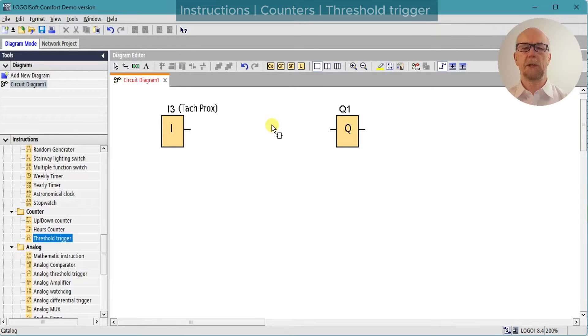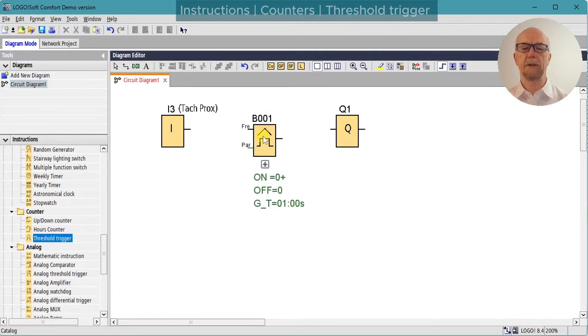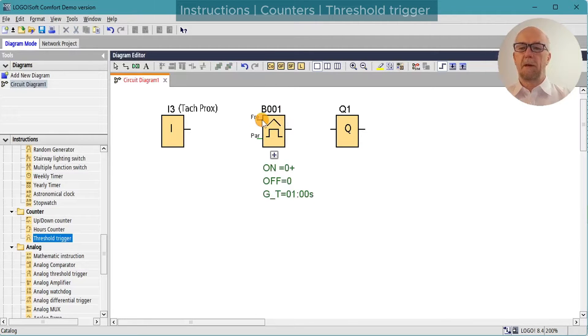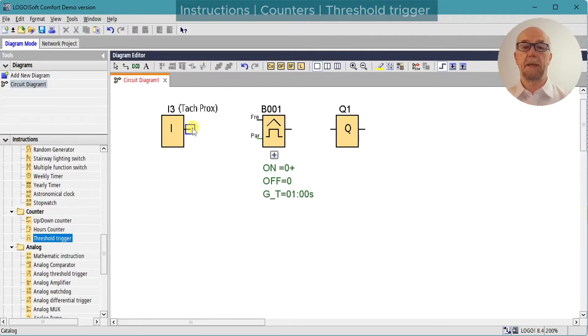The threshold trigger special function is in the counter section. It works by counting the number of rising edges on the frequency input in a given period set by the gate time parameter.